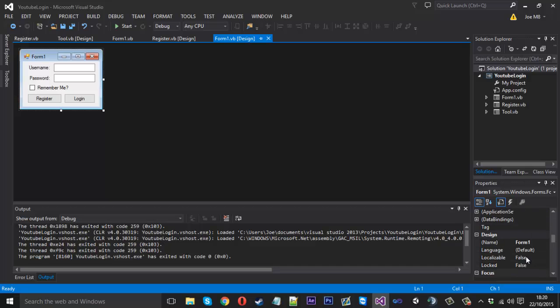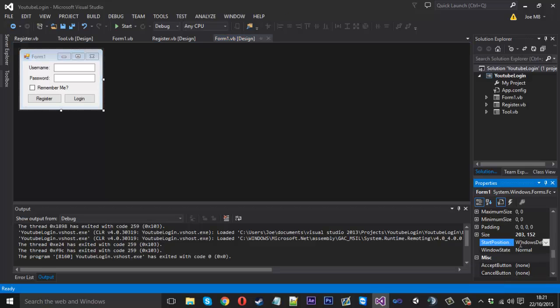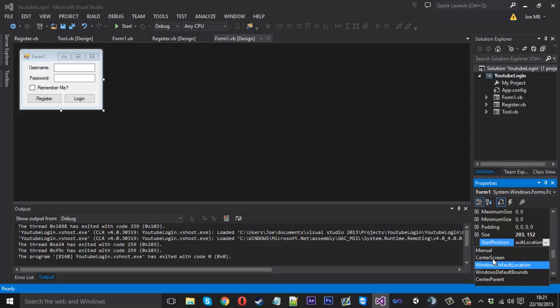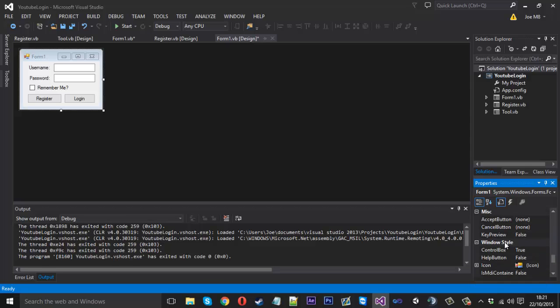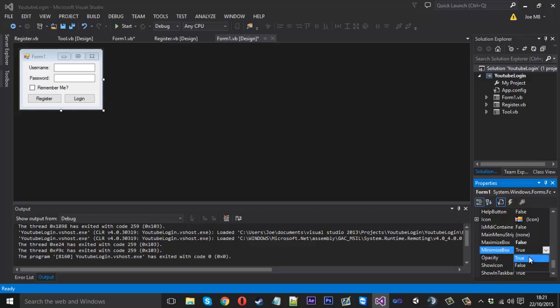If you click on the form, come in the properties, and while I'm here I don't forget we also want to change the start position to center screen. We'll do the same for the register in a second. The maximize box we can make that to false and the minimize box we can make that to false as well.